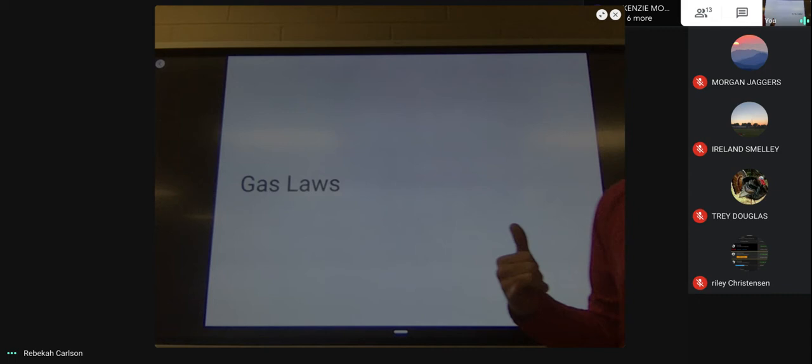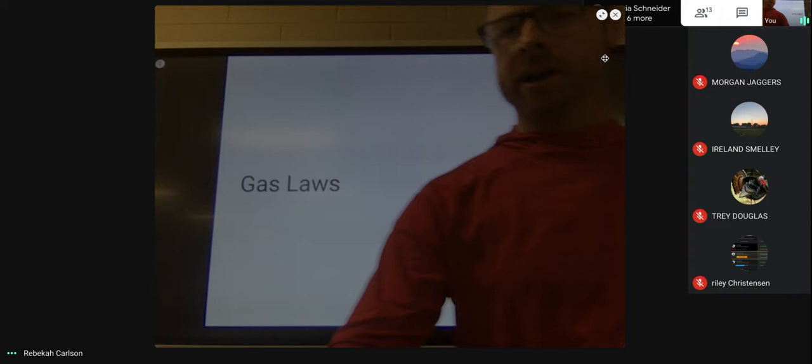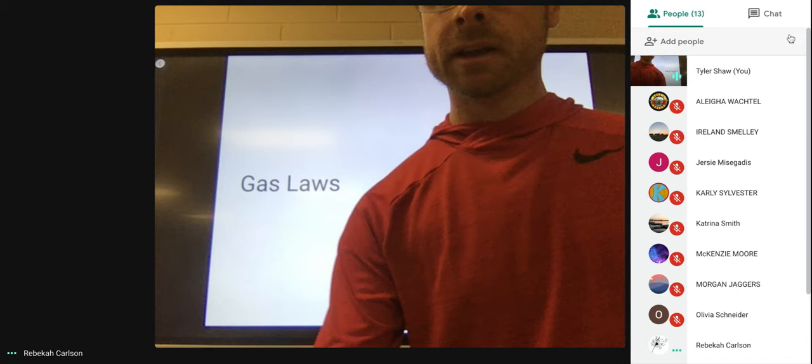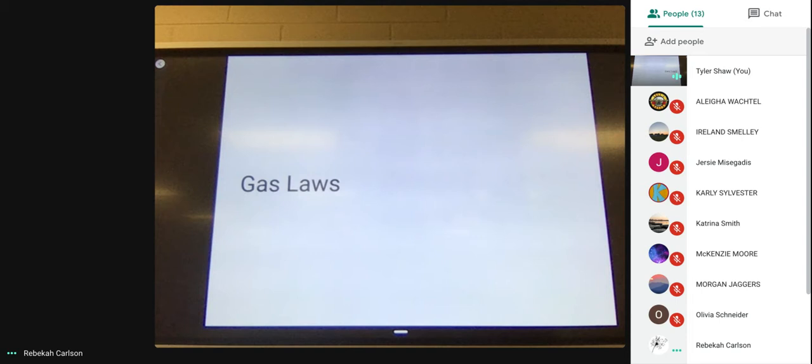What we're going to look at today — there's kind of two flavors of this. Today's flavor is looking at gas laws stuff — and there are two flavors. Today's flavor is going to be nothing involving moles.